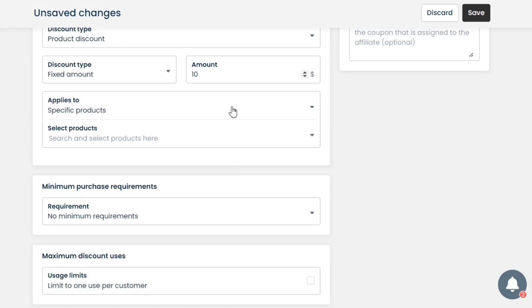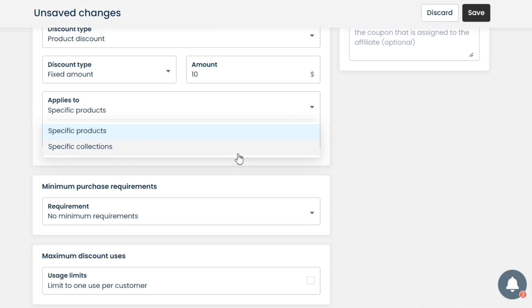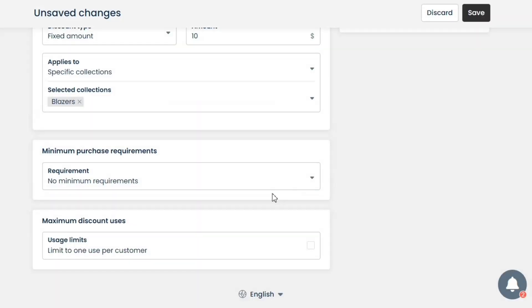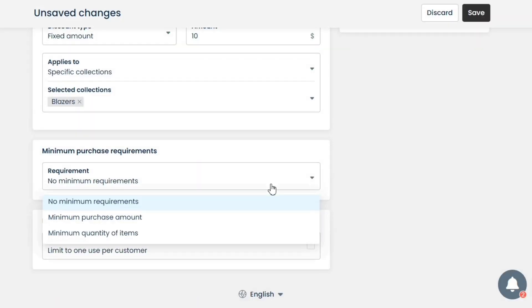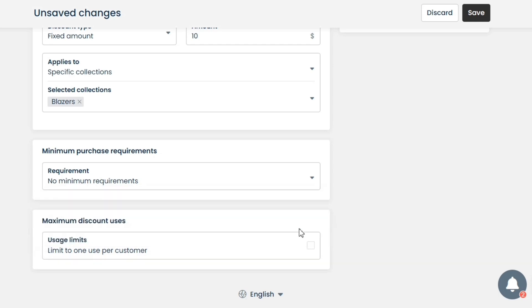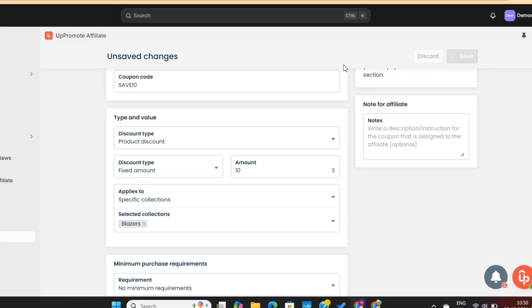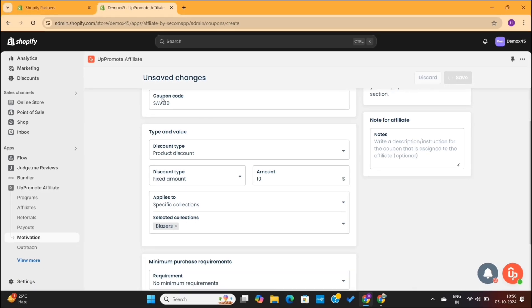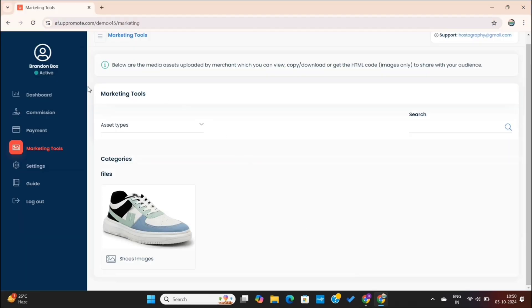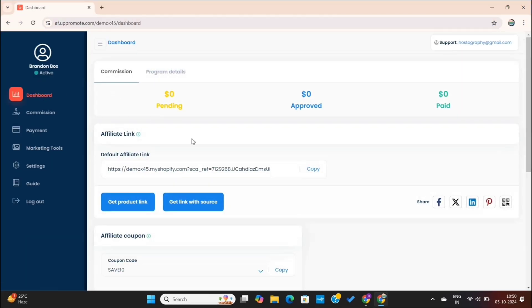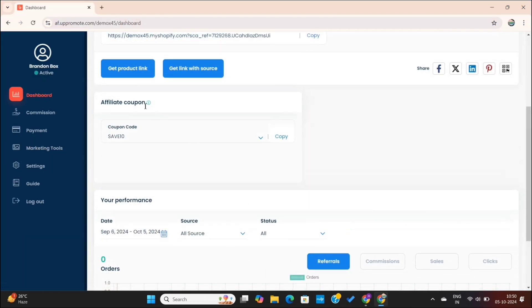You can also apply this discount to specific products or collections, and set minimum purchase requirements. I will limit it for just one-time use and then save the changes. If I go back to the affiliate portal and then go to the dashboard, you'll see that the coupon is visible in the Coupons section.